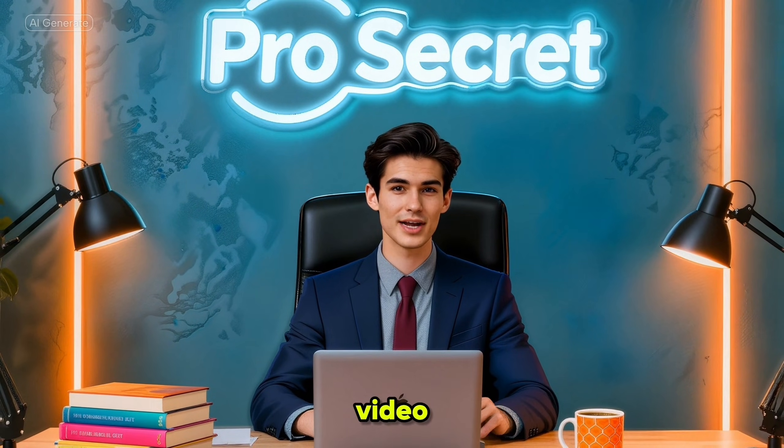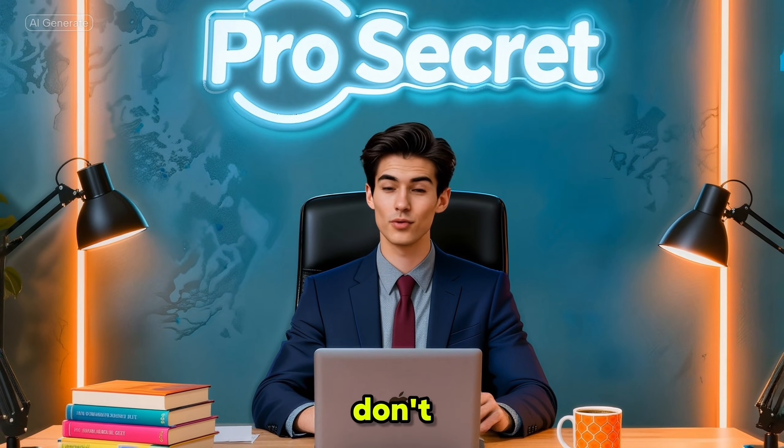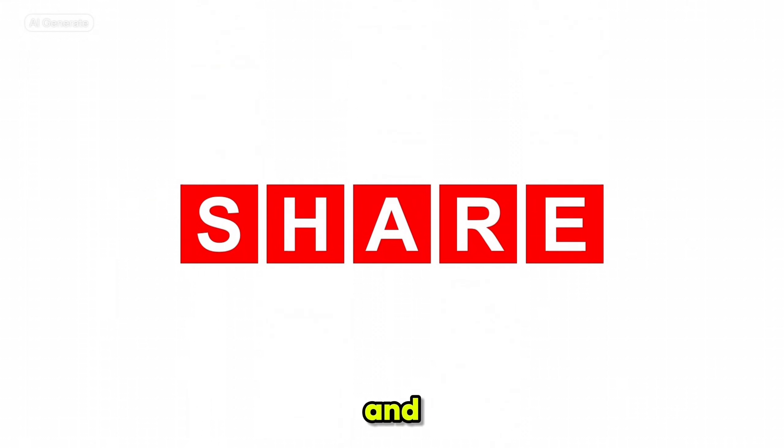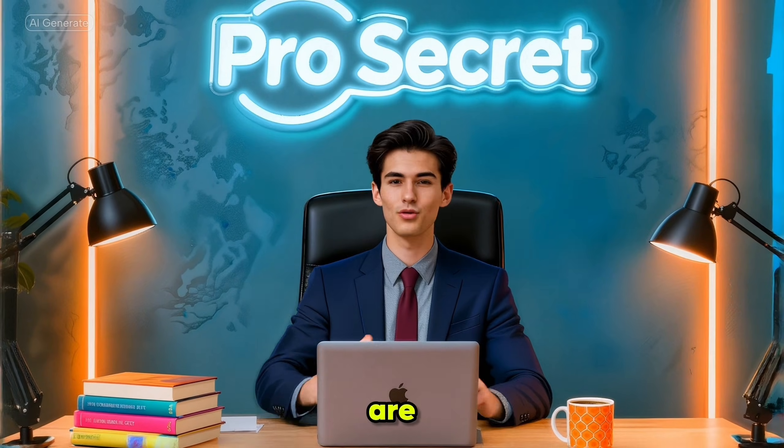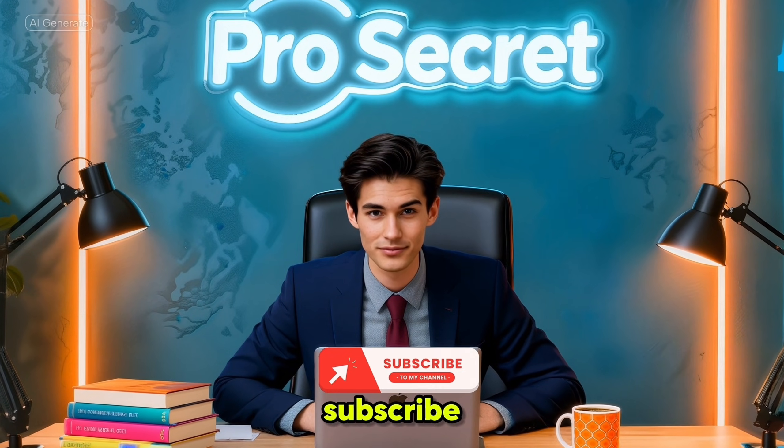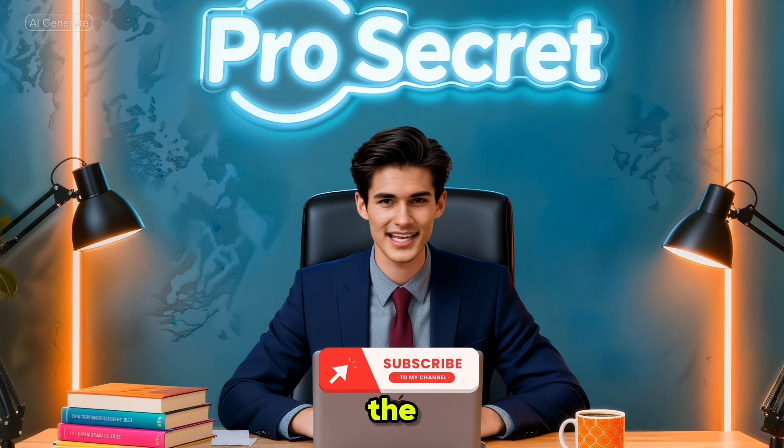If you found this video helpful, don't forget to like, comment and share. And if you are new to the channel, please subscribe. I'll see you in the next one.